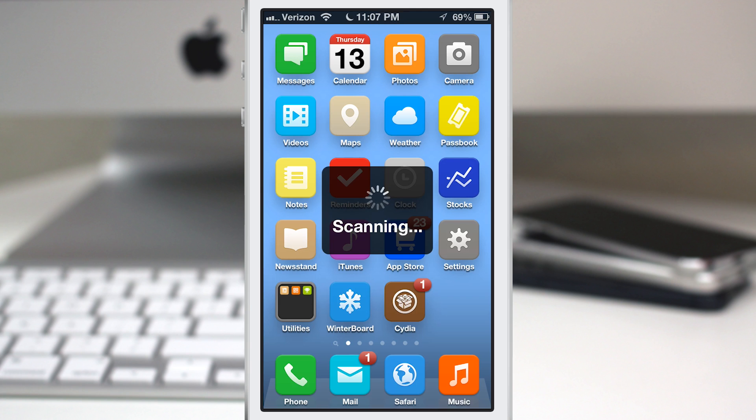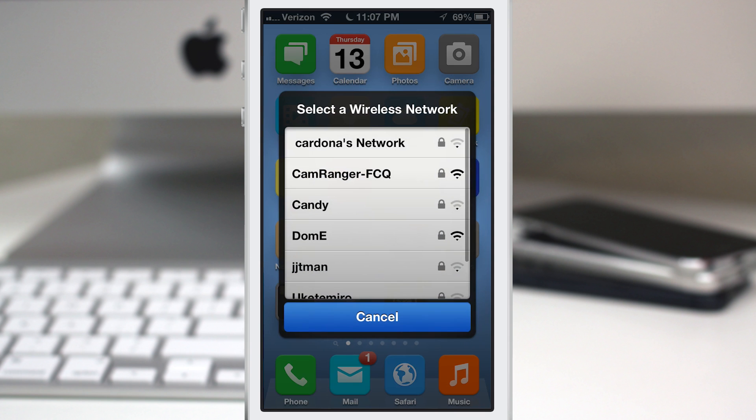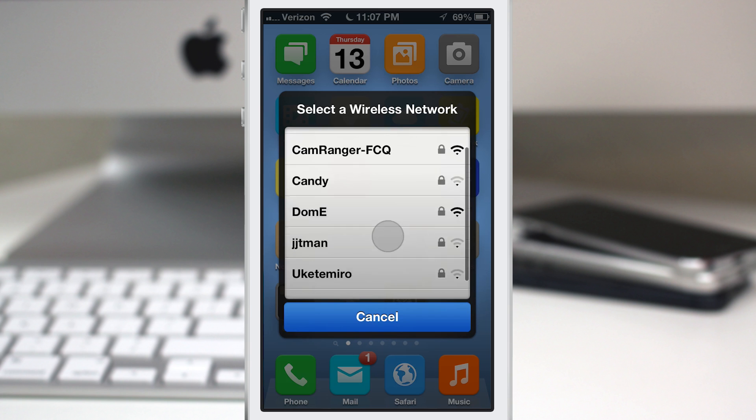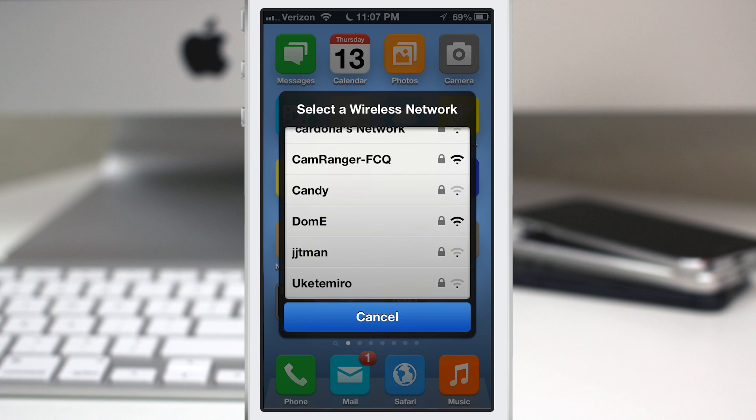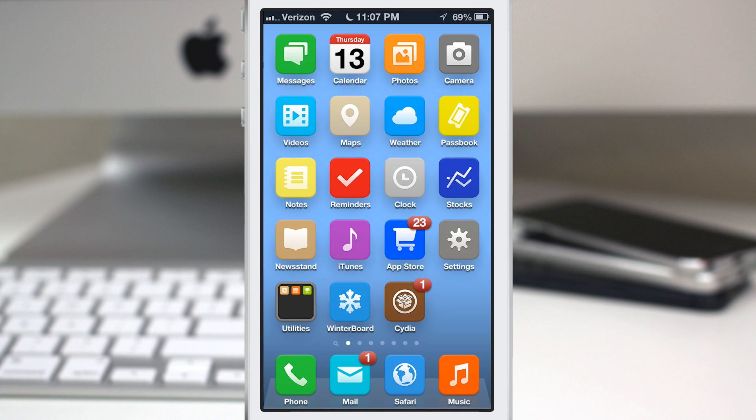So as you can see there, it's scanning Wi-Fi networks and then we'll have this little pop-up window that will allow us to choose a Wi-Fi network. And so you can see all the other Wi-Fi networks in my neighborhood. I can just choose Dom E if that's the network I'd like to connect to. And there you go on your way.